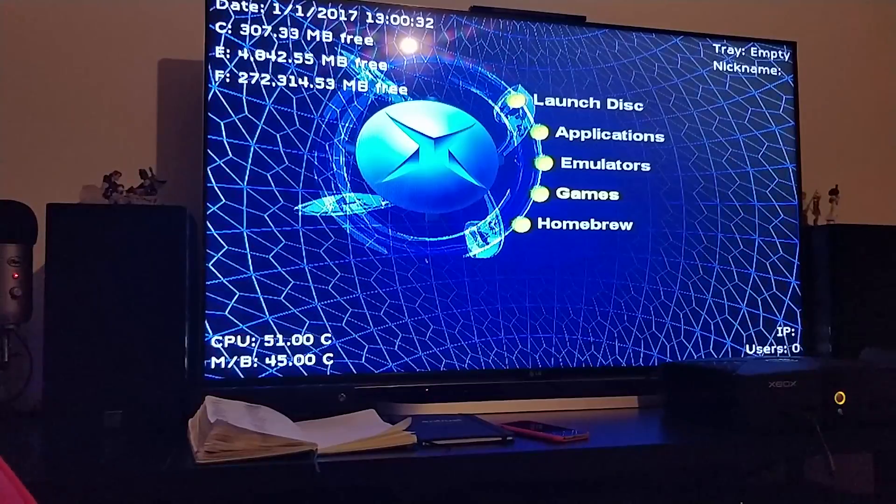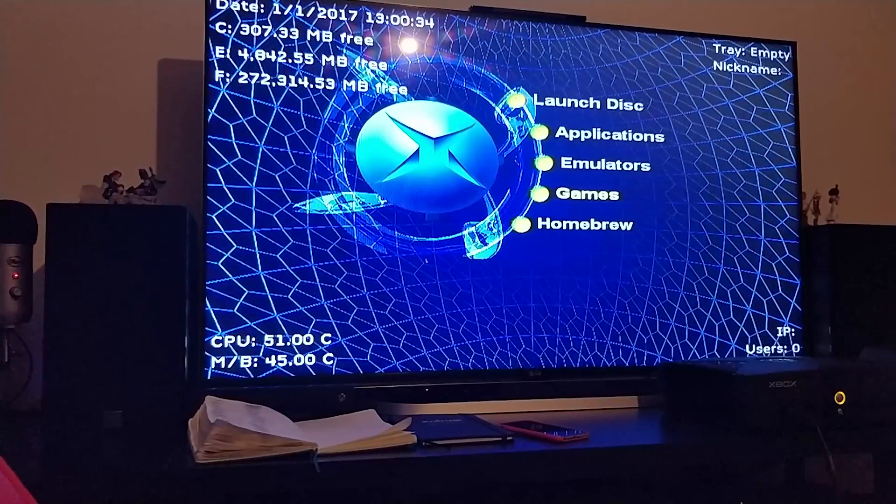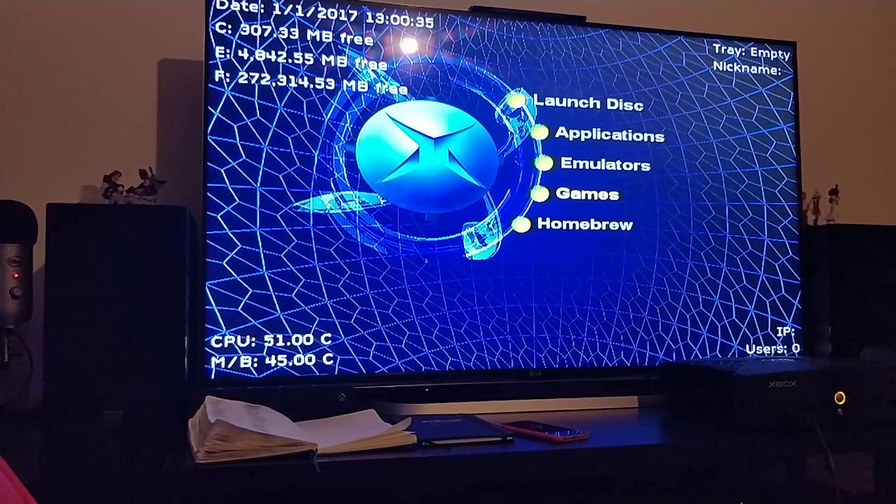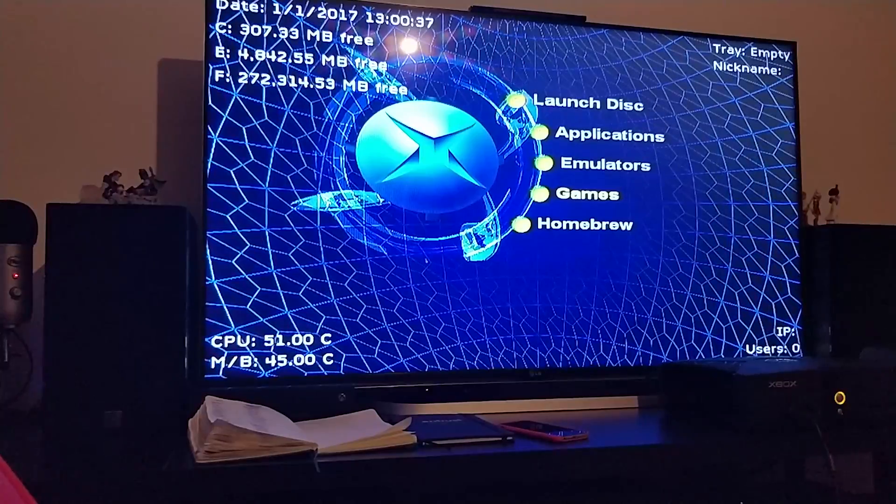So yeah, that's how you use DVD to Xbox to rip an original Xbox game onto your soft modded Xbox. If you have any questions, feel free to pop me a message. As usual, I look forward to seeing you in the next video.